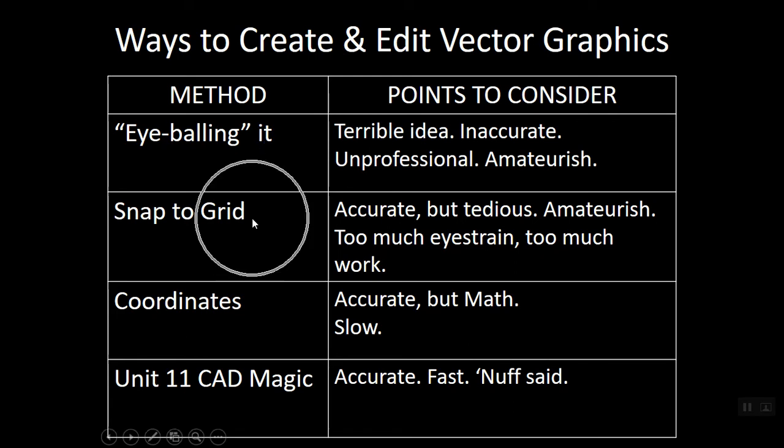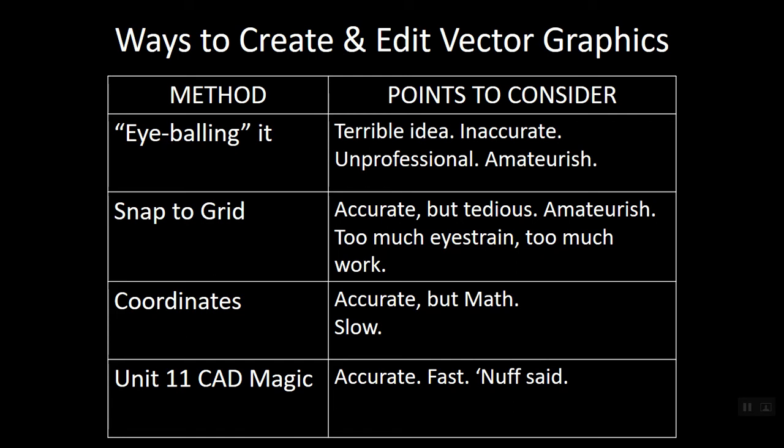We learned about the other option, though, for trying to have a little accuracy. It was called snap to grid. Well, with the snap to grid, the idea is we can set the spacing on the grid in AutoCAD, and then we can make the cursor jump from grid point to grid point. And that was accurate, right? But there was some drawbacks.